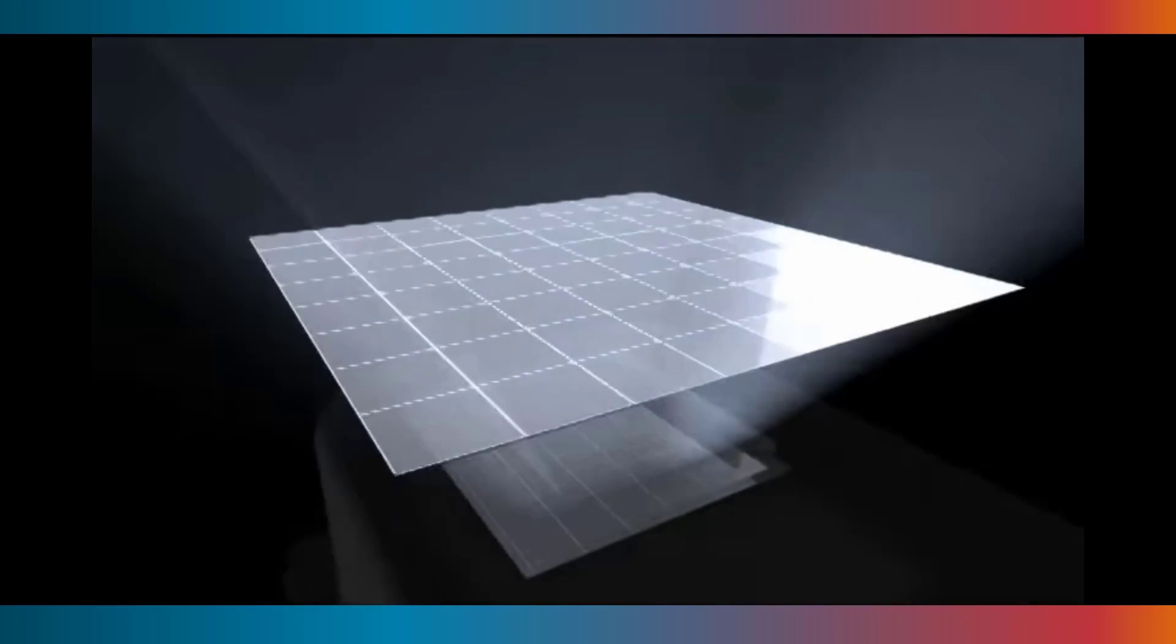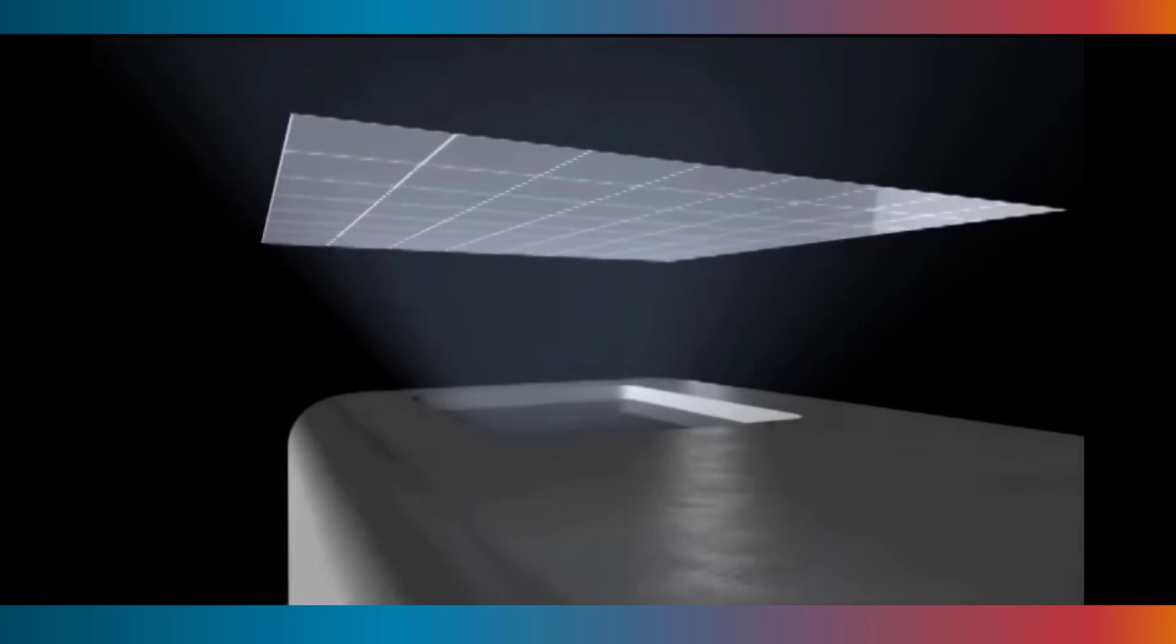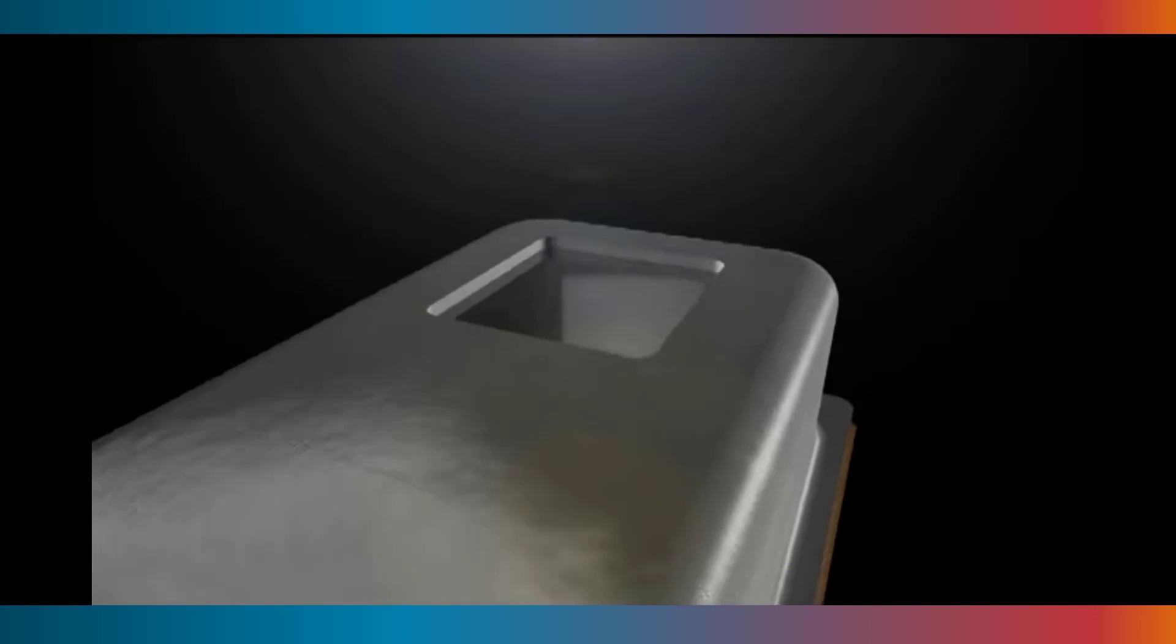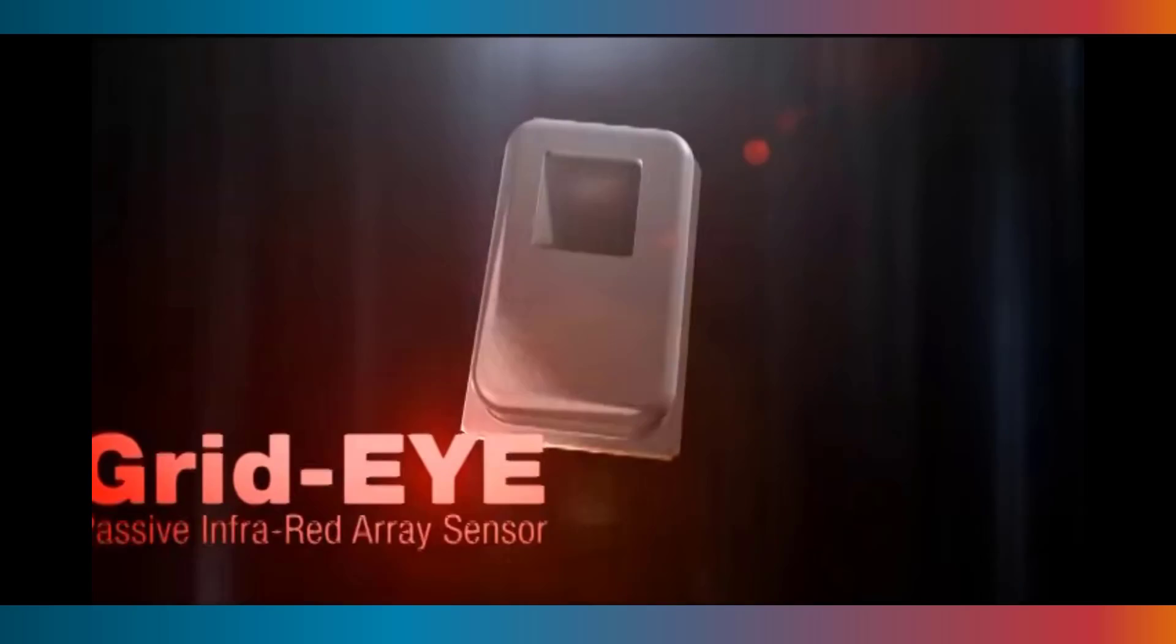The GridEye is actually an array of 64 sensors that combine to produce a heat map of the sensed area. It can operate at speeds of up to about 10 frames per second, so video can be generated with the appropriate software.